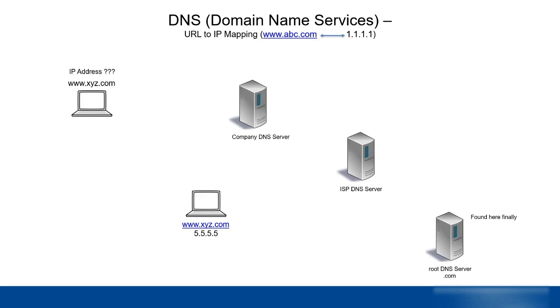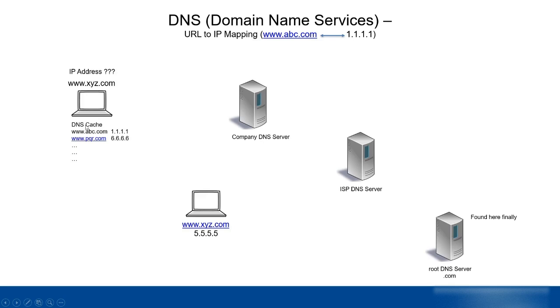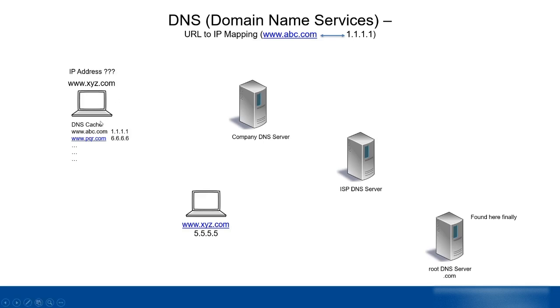What will happen is we want the IP address. The first step is this laptop will check in its own DNS cache. DNS cache is a small area in the RAM of each laptop where all recently used URL to IP address mappings are present. It will check if xyz.com exists here. No, it's not found in the local cache.